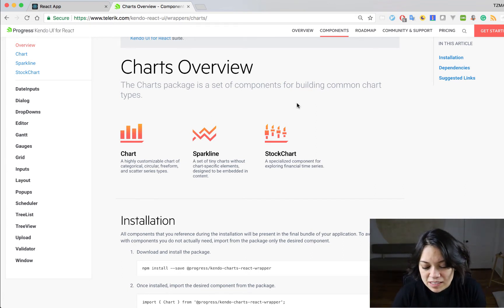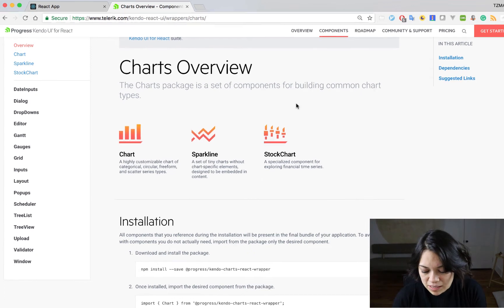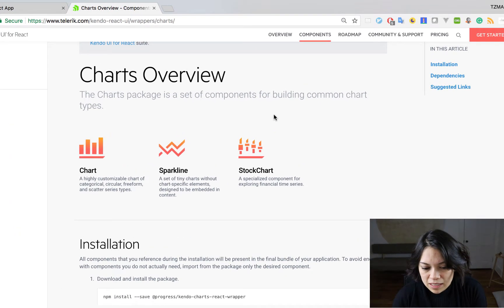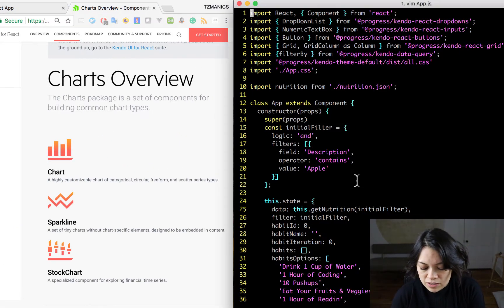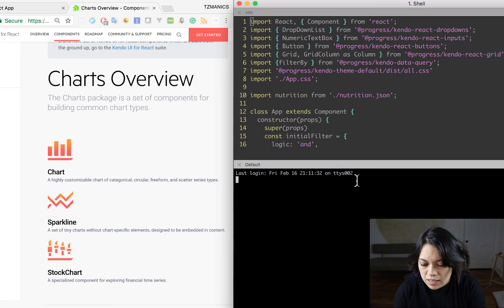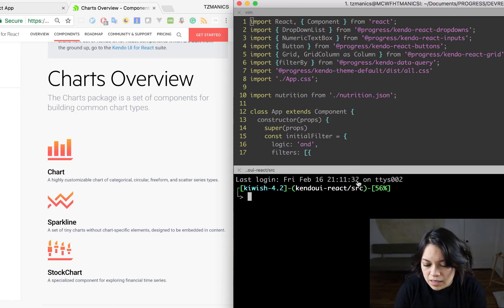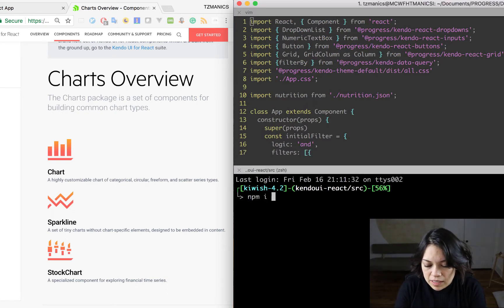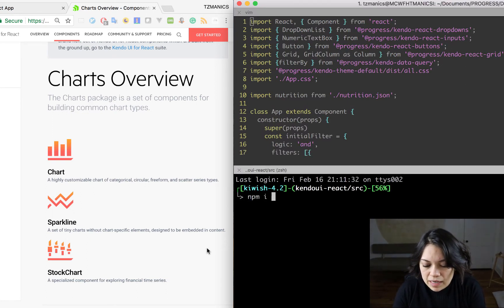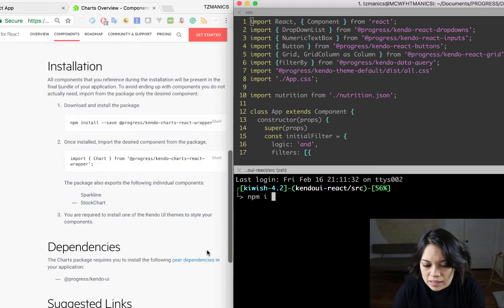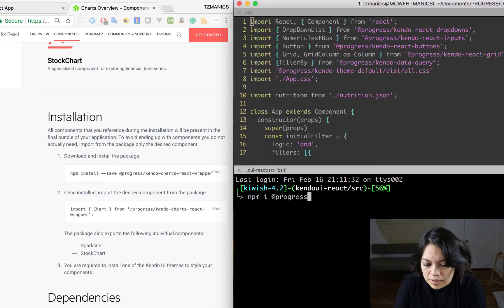First thing we need to do, as we see here, is install our component. And we do that with npm i @progress...